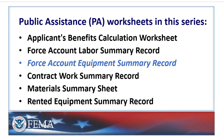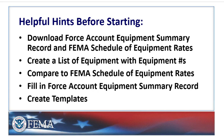Let's take a look at the worksheet next. If you'd like, feel free to open the copy of this worksheet you downloaded in the first video and follow along there. Before we get started, there are several helpful hints to consider when filling out the Force Account Equipment Summary Record.